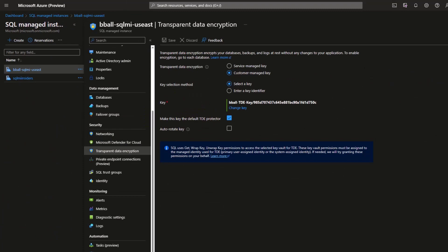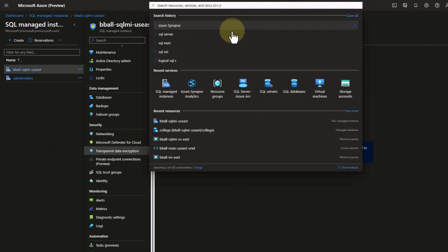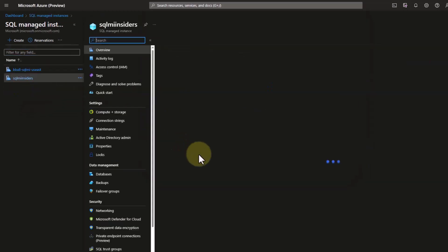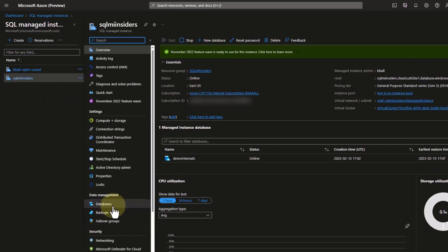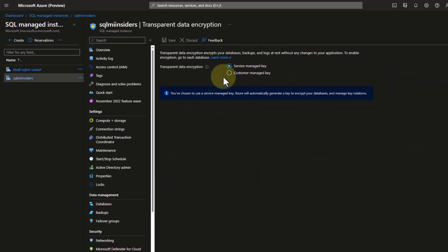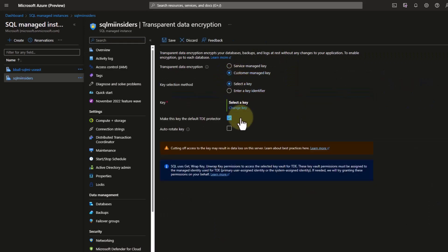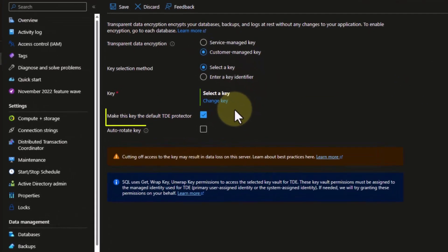So I need to go to transparent data encryption and take a look at the key associated with my first SQL managed instance. Then I'm going to go to my second managed instance through the resource menu, go down to transparent data encryption under security, and make this a customer managed key. Let's focus on the option to make this key the default TDE protector. In this demo, I leave this checked, however in your instance you may not want to leave this checked.